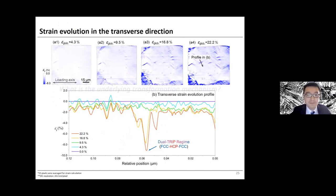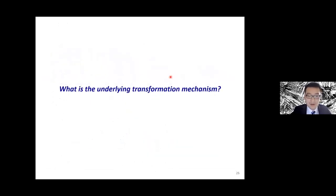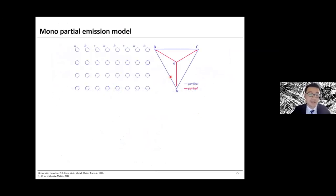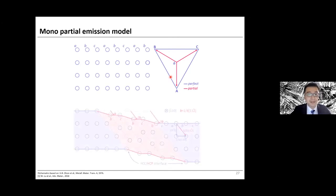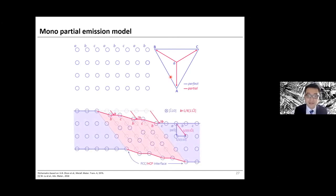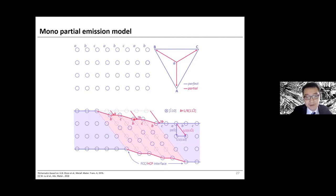We examine the underlying transformation mechanism for this FCC→HCP→FCC cycle. We review the famous model by Professor Greg Olson and Professor Morris Cohen, based on the assumption of mono-partial emission. In their model, the strain-induced FCC-to-HCP transformation is a plastic deformation mode competing with perfect dislocation glide. Upon plastic straining, Shockley partial dislocations witness mono-directional emission, and by gliding on every other {111} plane in the FCC phase, HCP martensite manages to grow, achieving the FCC-to-HCP transformation.